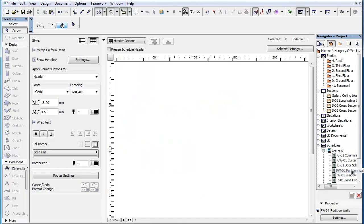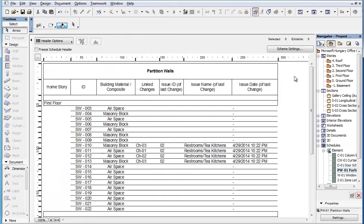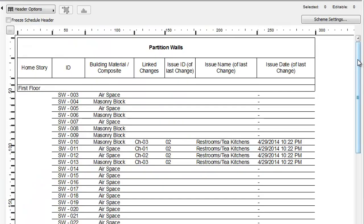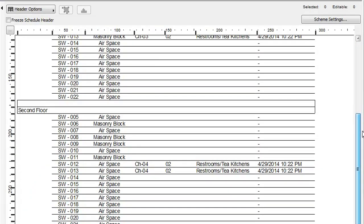When you regenerate the Schedule, you can see that the three Issue related fields now contain proper values.